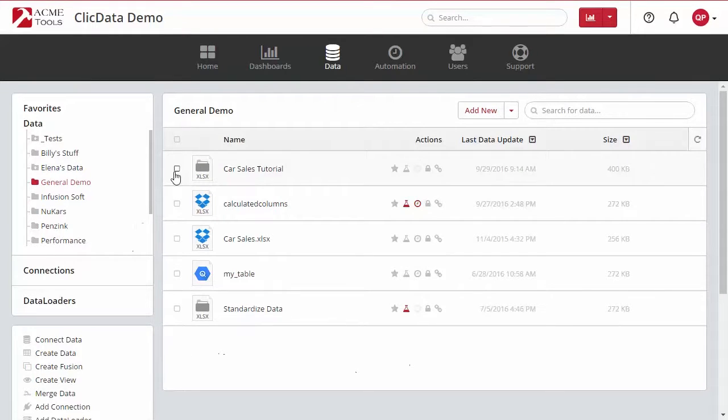Hi there and welcome to ClicData. In this quick tutorial, we will review how to change the location of your data set.